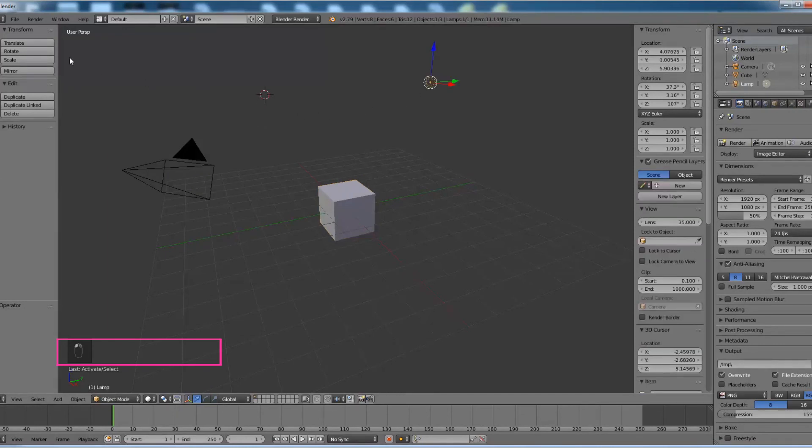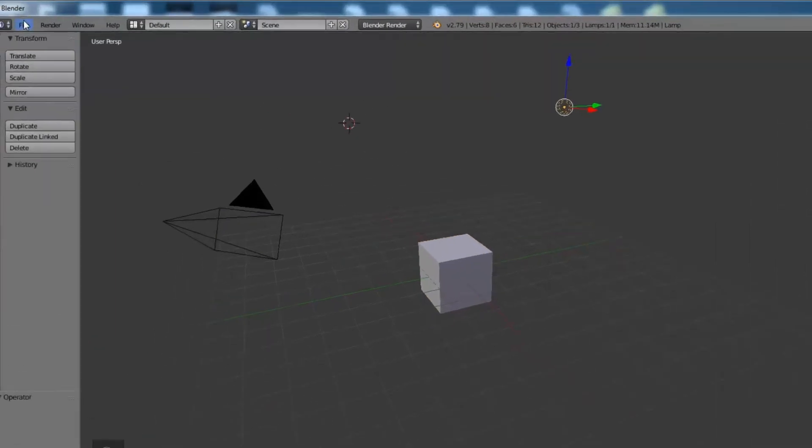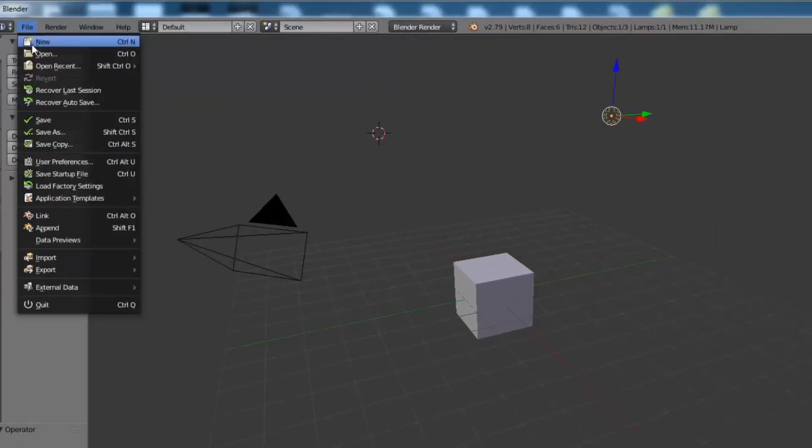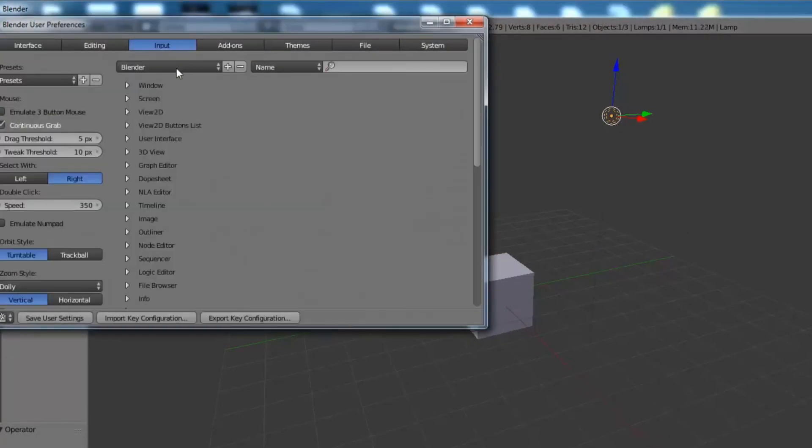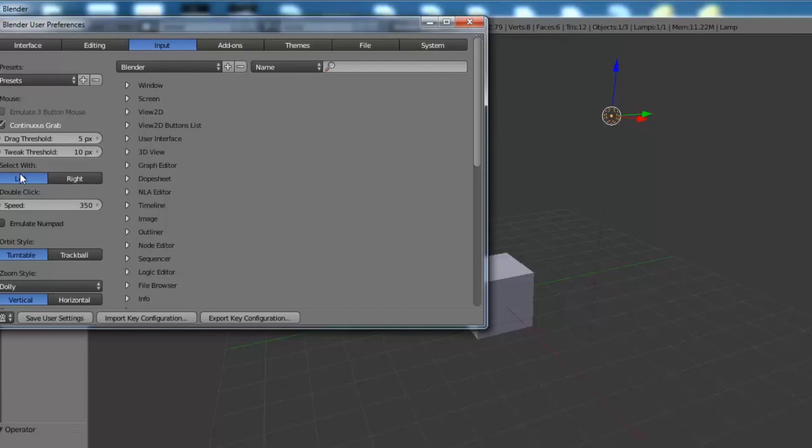Now to do that, go to File, User Preferences, and in the top menu go to Input. Come to the left and you can see Select With. Click on left mouse button and save your settings.